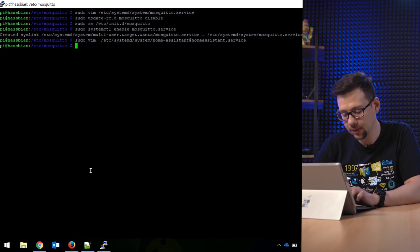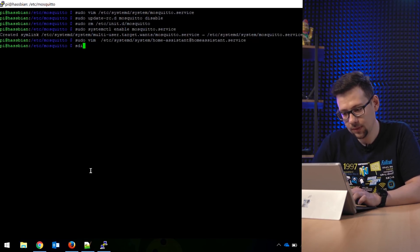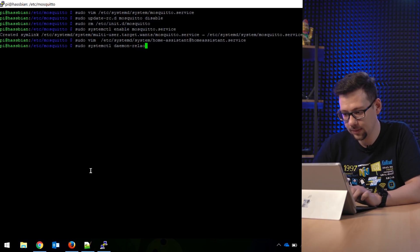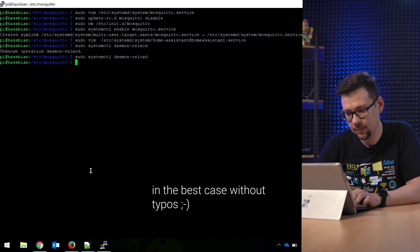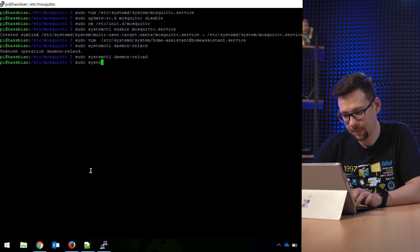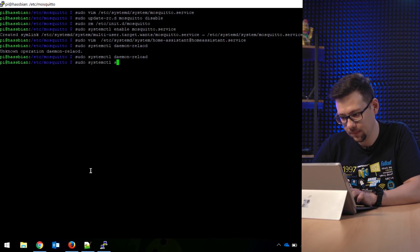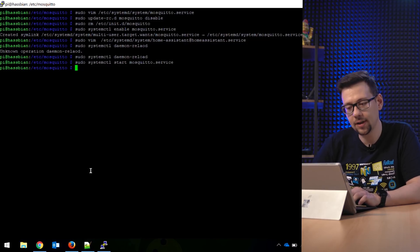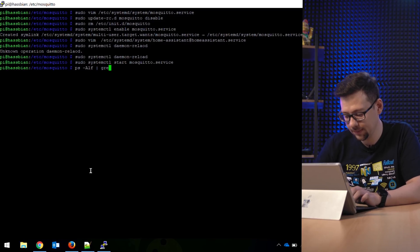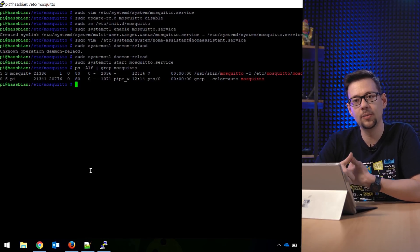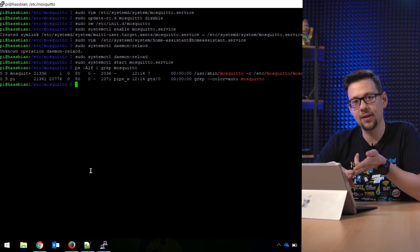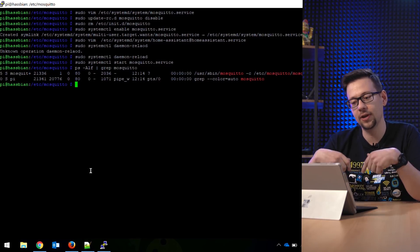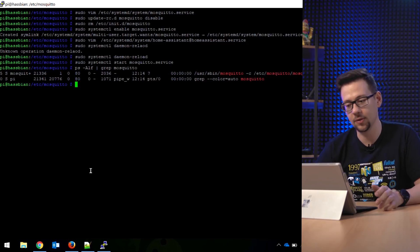We have to reload the systemd daemon. Sudo systemctl daemon-reload. And then start it up. Start mosquitto. So now Mosquitto should start up and check that. Yes, Mosquitto is running. So we have configured the full Mosquitto, we set a username and a password, we changed the start script, and Mosquitto is running. Now we can switch back to Home Assistant and configure Home Assistant to talk with our newly installed Mosquitto.